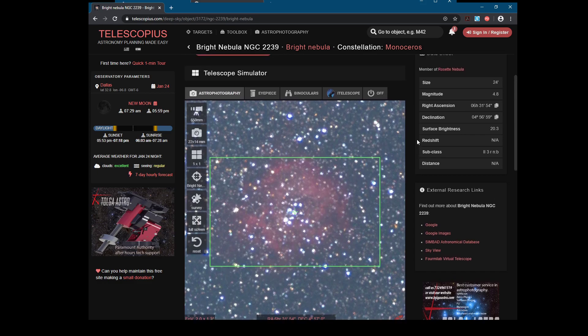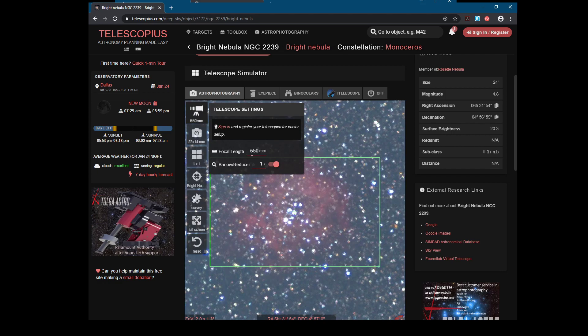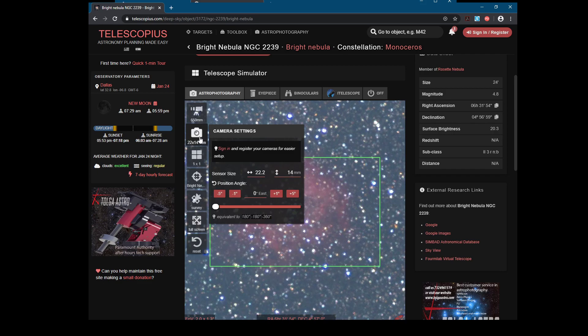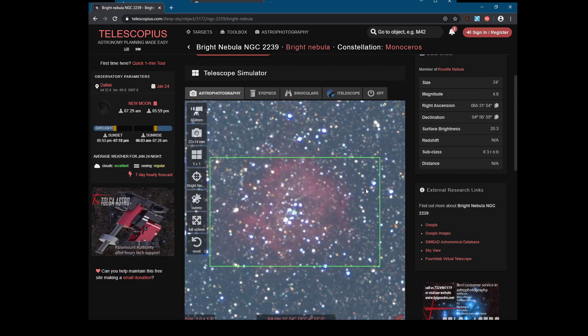The really neat thing that Telescopius has is this telescope simulator. You can input your focal length — mine is 650 — and I'm not using a Barlow or anything. My camera is a crop sensor, so it's 22.2 by 14.8, which is close enough for this. And it will give you a little simulation of what the framing will be for the object that you're looking at.